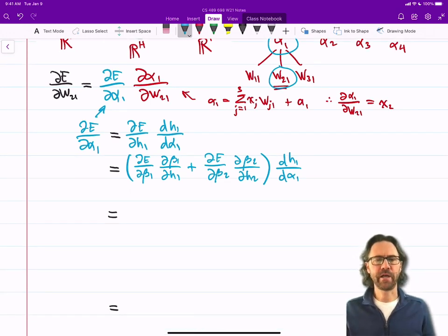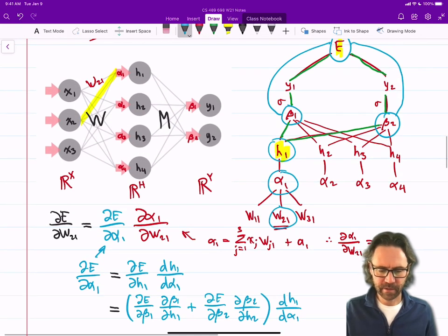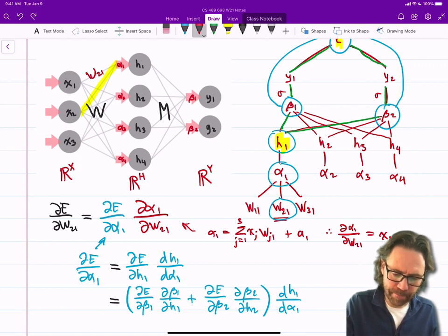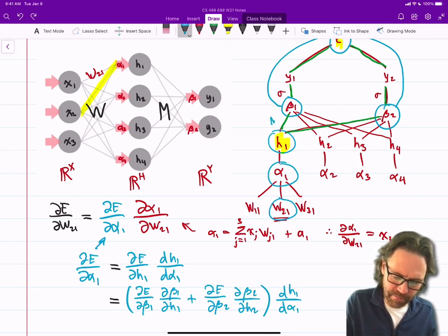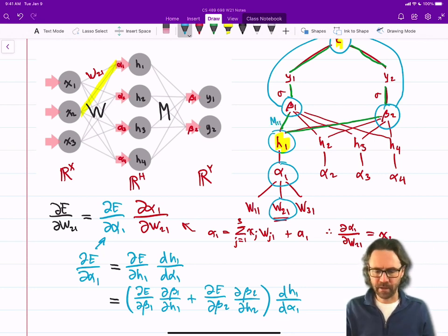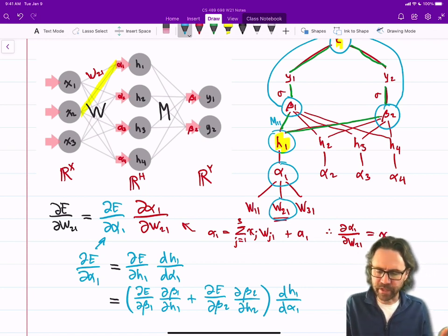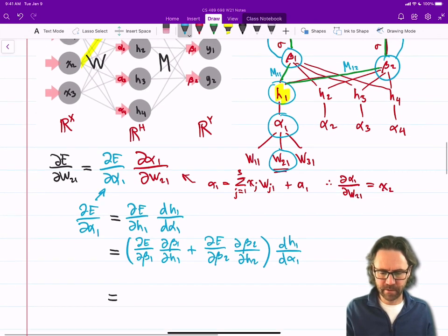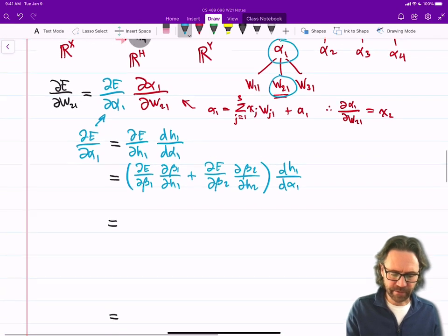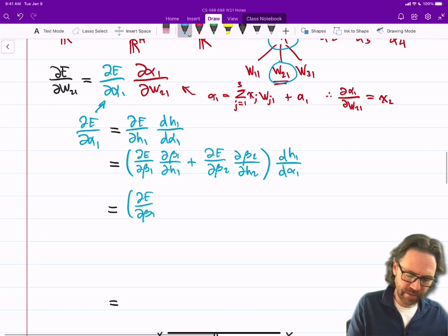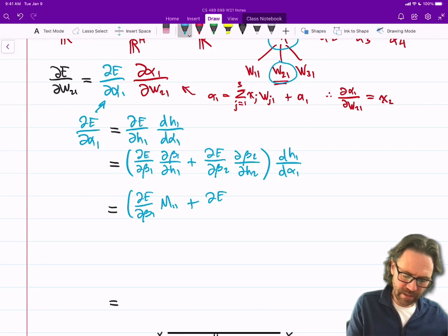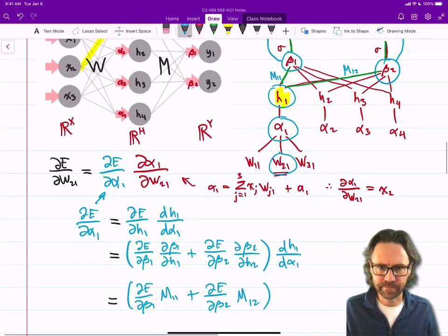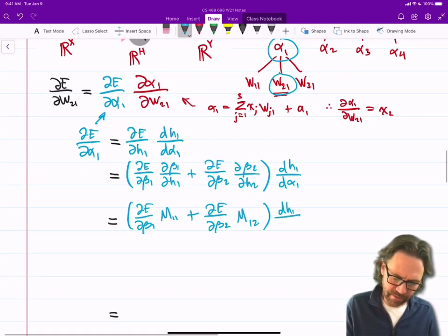So de/dh1 can be written as: de/dbeta1 times dbeta1/dh1, plus de/dbeta2 times dbeta2/dh1, all that times dh1/dalpha1. Now, dbeta1/dh1 is basically just the weight m11. And de/dbeta2/dh1 — that's m12. So I can rewrite this as: (de/dbeta1 times m11 plus de/dbeta2 times m12) times dh1/dalpha1.